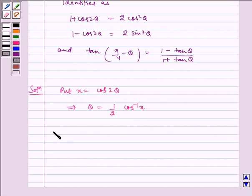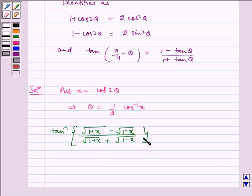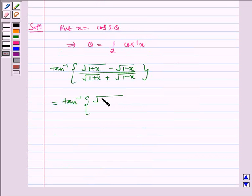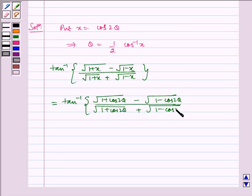We have tan inverse of (√(1+x) - √(1-x)) / (√(1+x) + √(1-x)), which becomes tan inverse of (√(1 + cos2θ) - √(1 - cos2θ)) / (√(1 + cos2θ) + √(1 - cos2θ)).